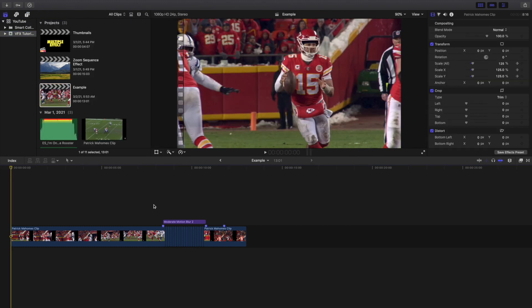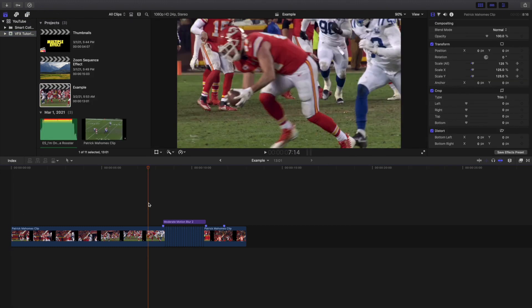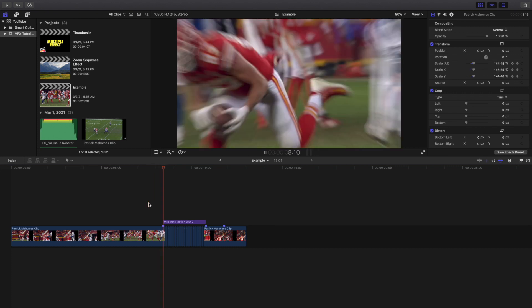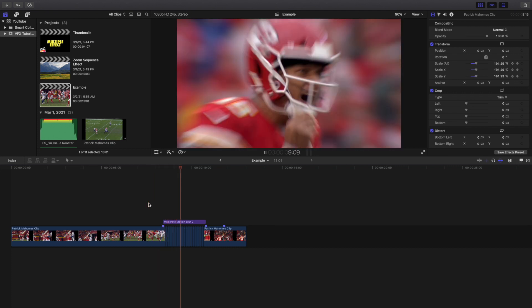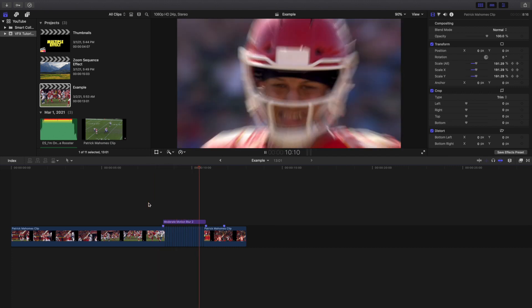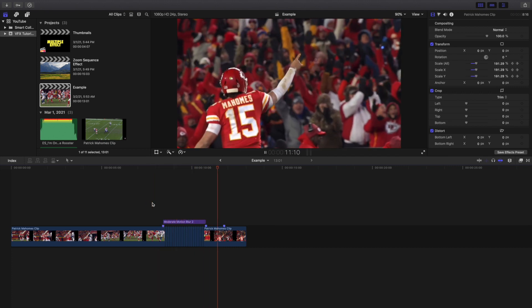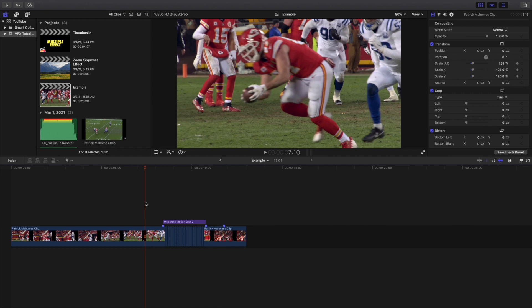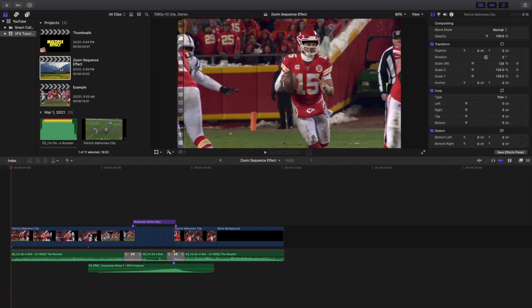That's pretty much the core of this effect. You want all the clips to last three frames, keyframe the scale, and that's how you create this effect. Those are the basics — now you can start messing with sound design.